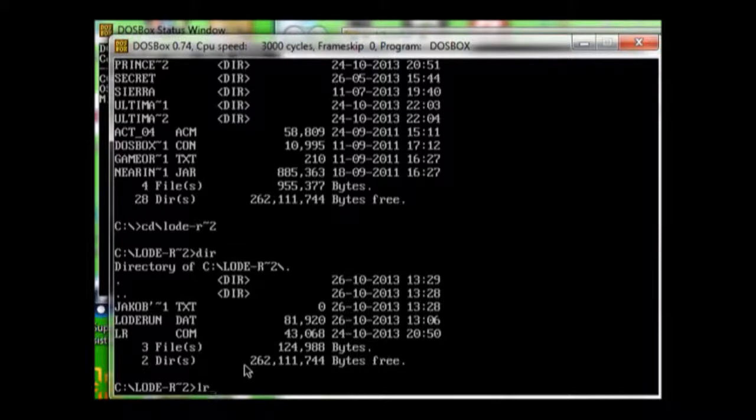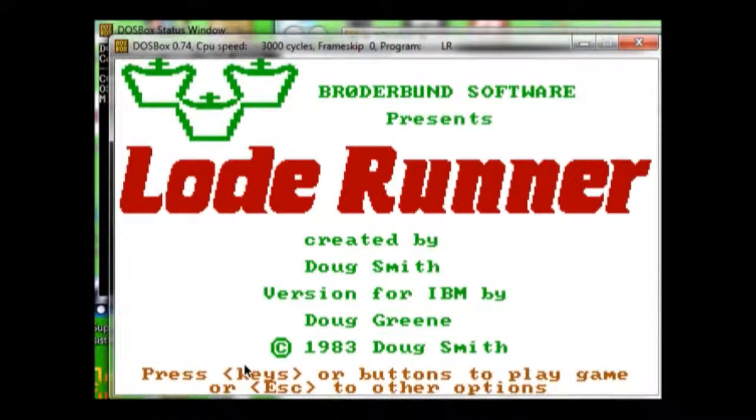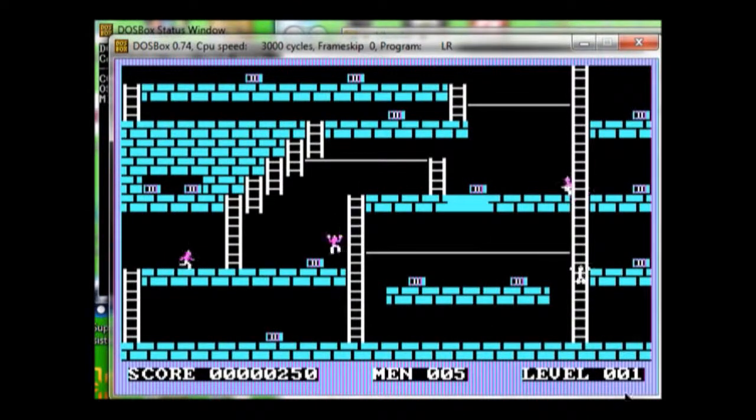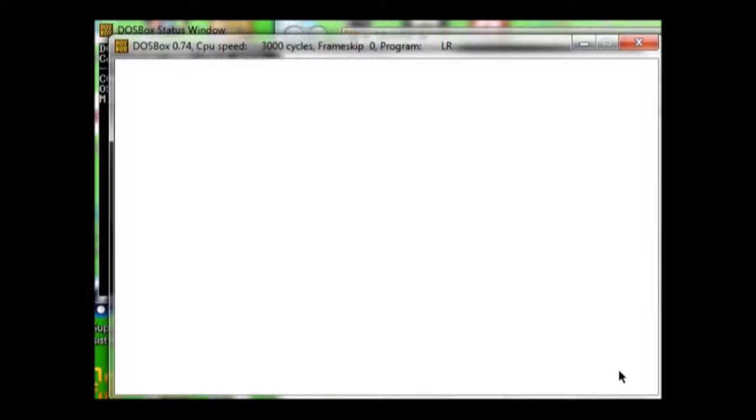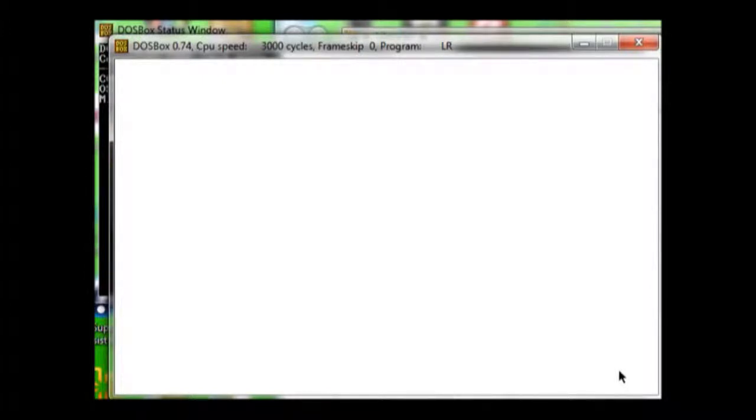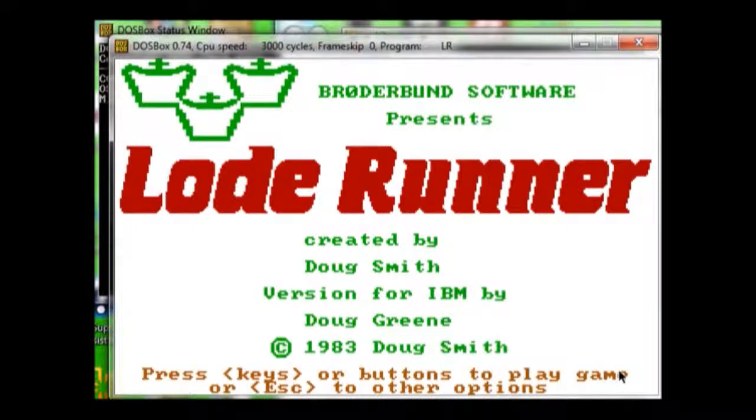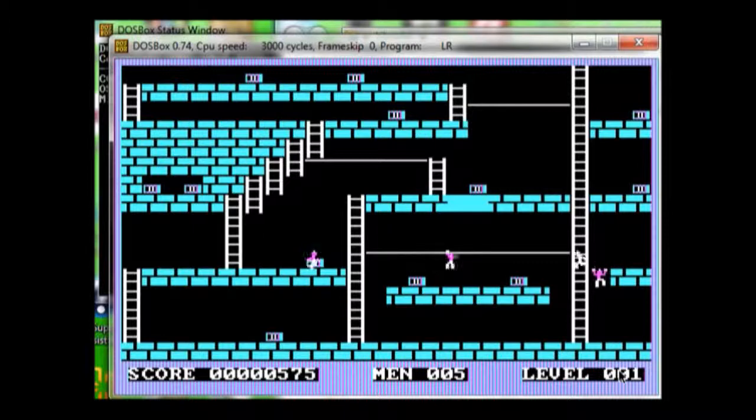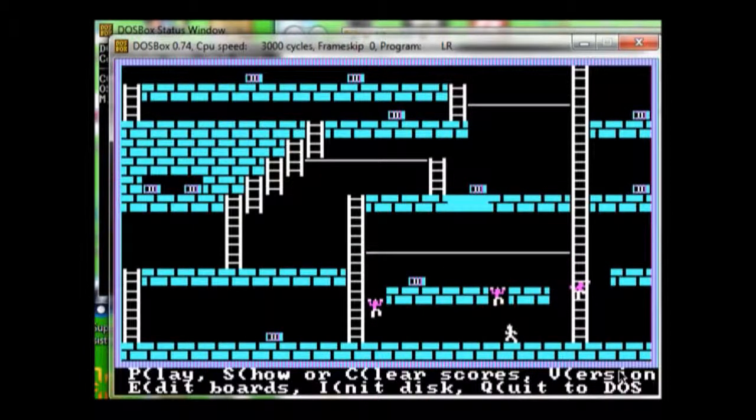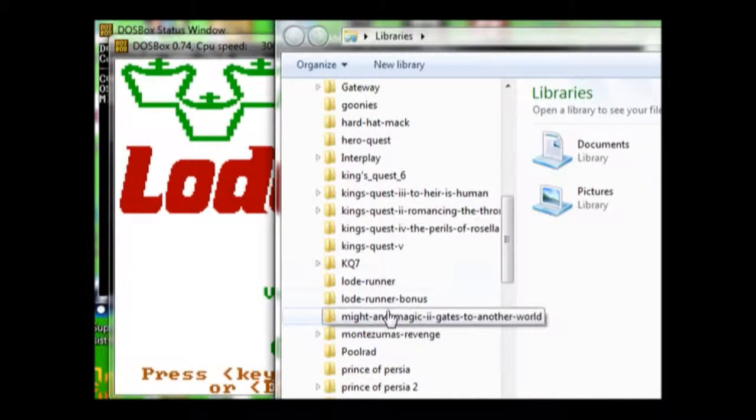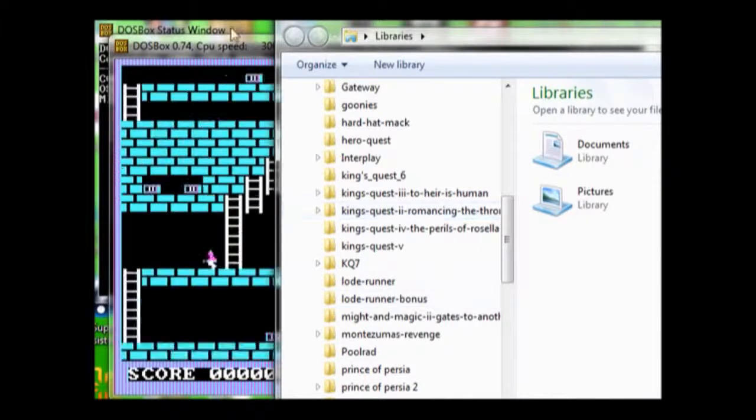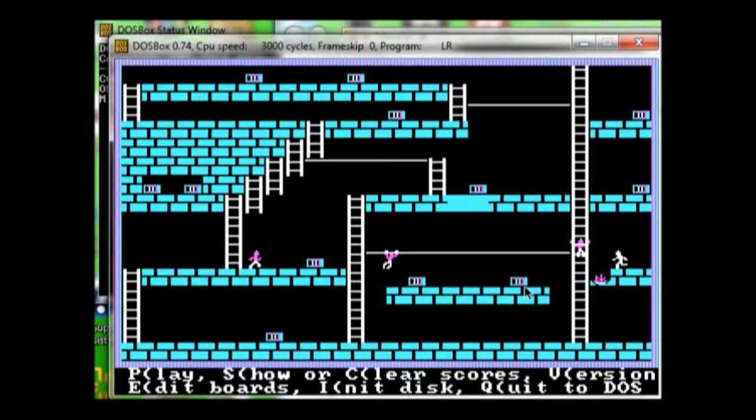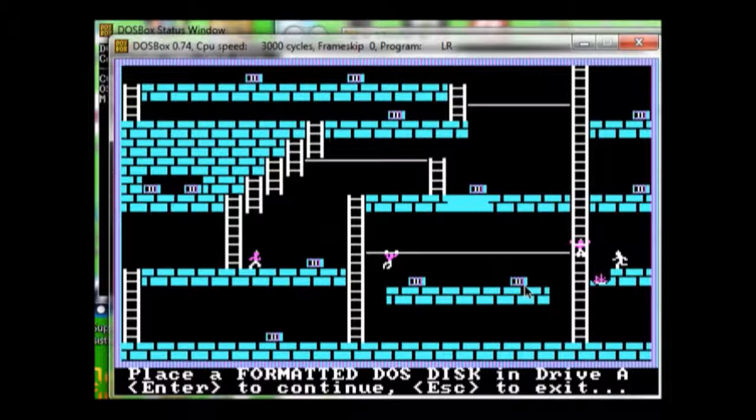So you just type LR. You can do LR.com if you want, but I just type LR. And it runs the program. And there's the program. Just hit Escape and it'll bring up your options. To erase everything, you want to make a second directory, a separate Lode Runner. Because if you do it on the original Lode Runner, it's going to delete it all.